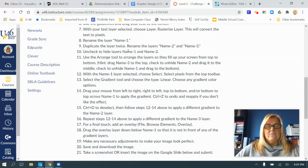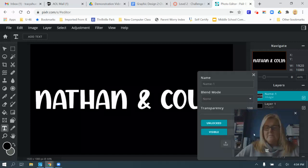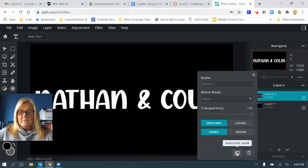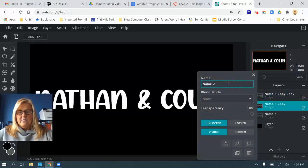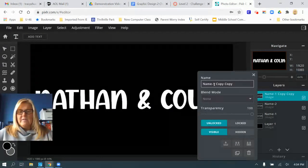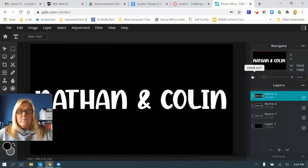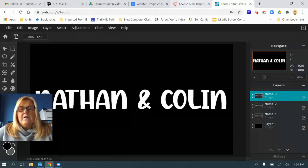Step nine: duplicate the layer twice and rename them 'name two' and 'name three.' Click the three dots, choose duplicate, and duplicate again. Then rename them name two and name three and make sure they're in the right order — name three on top, name two next, name one below that, and then layer one which is your black background.